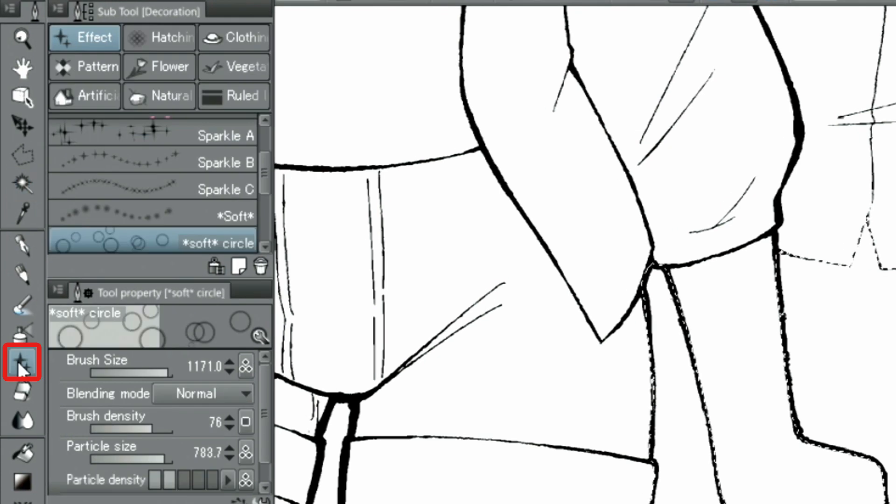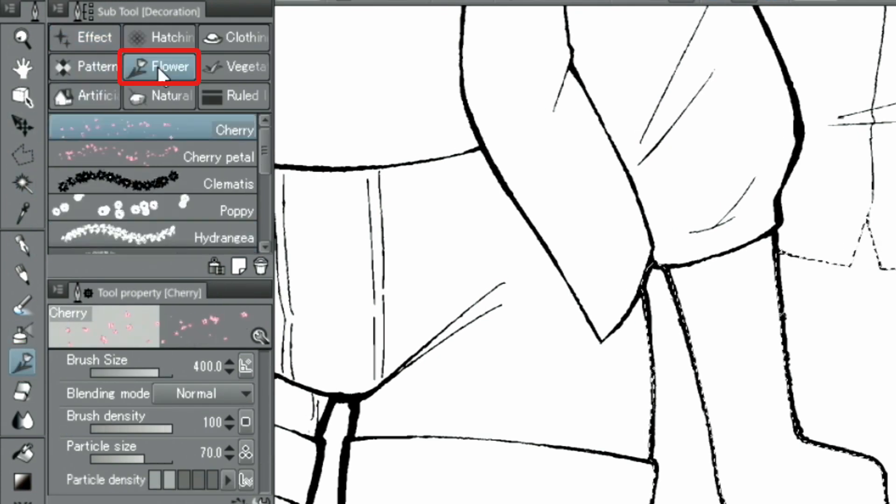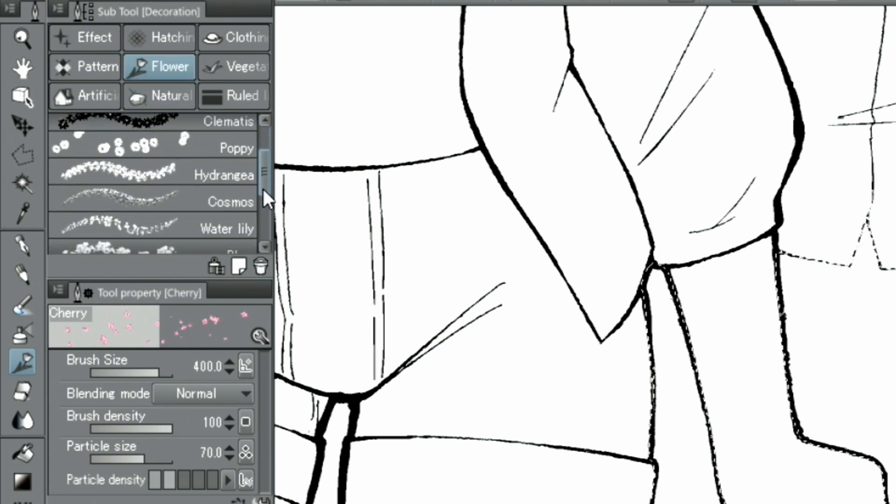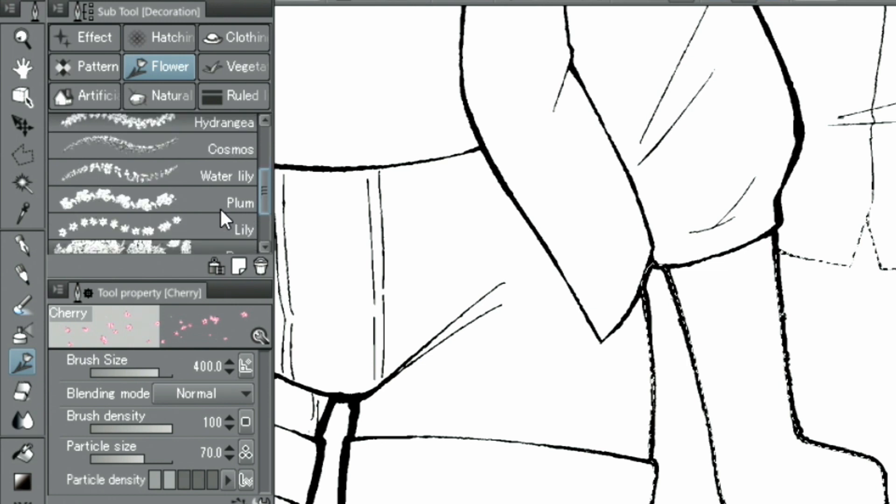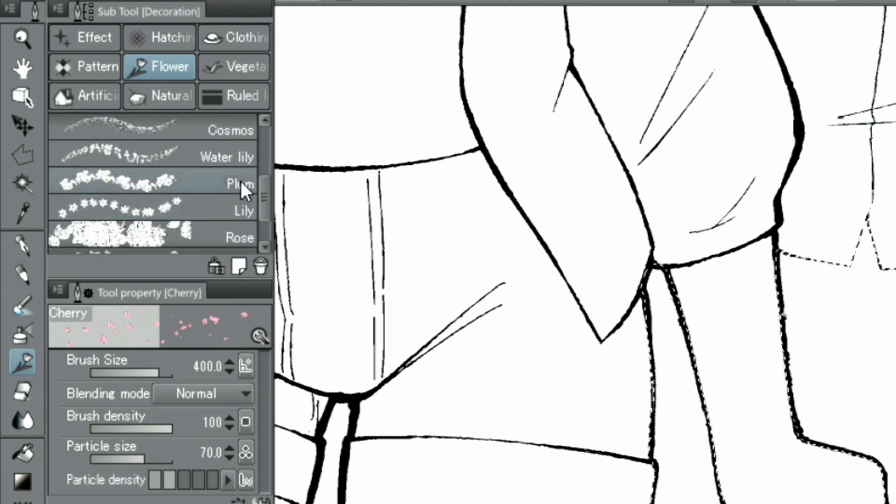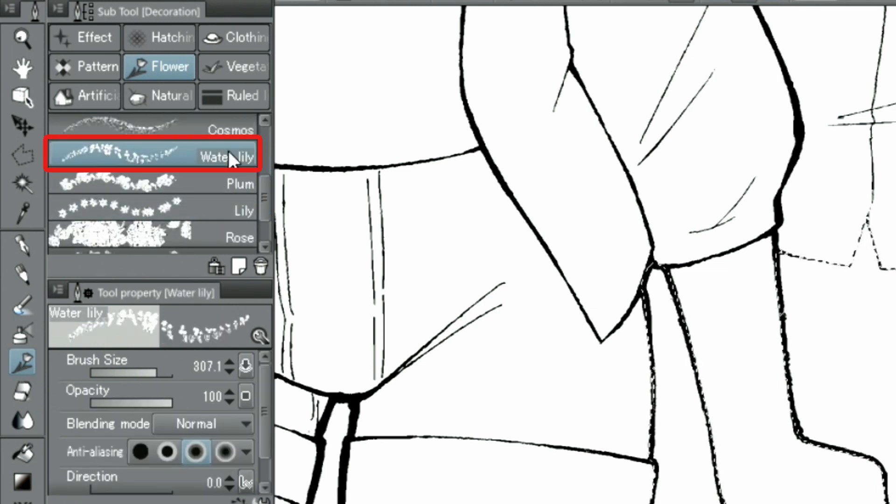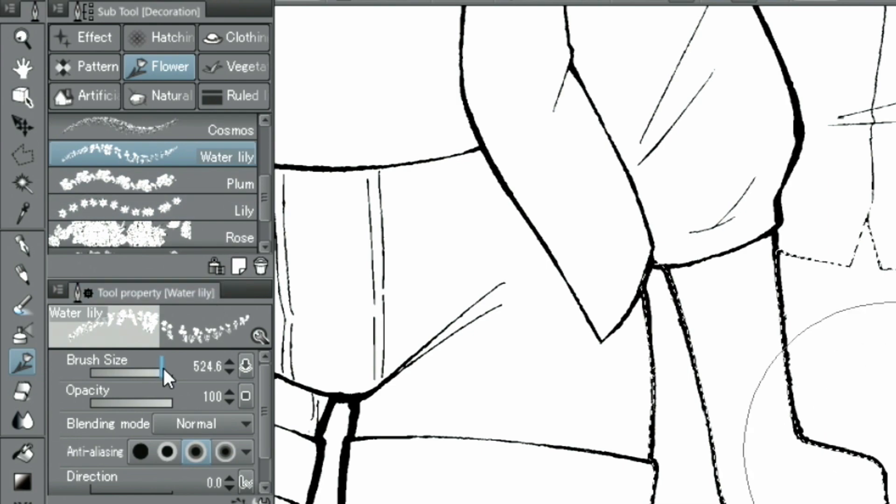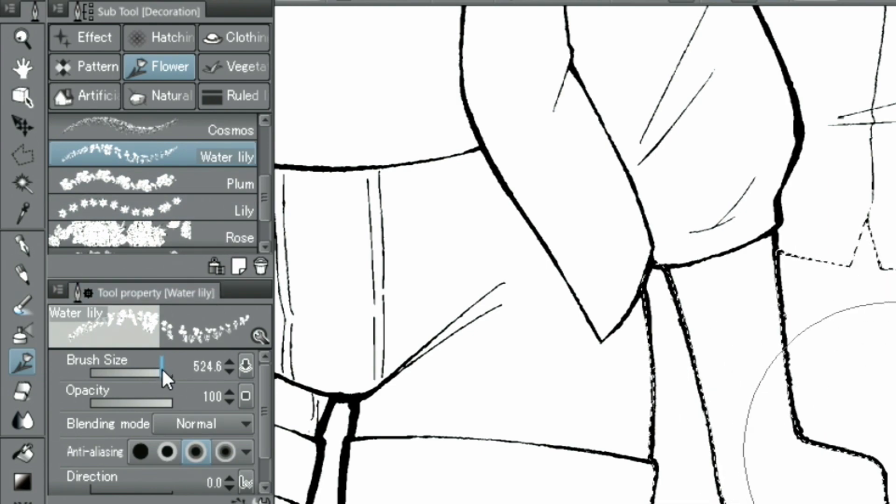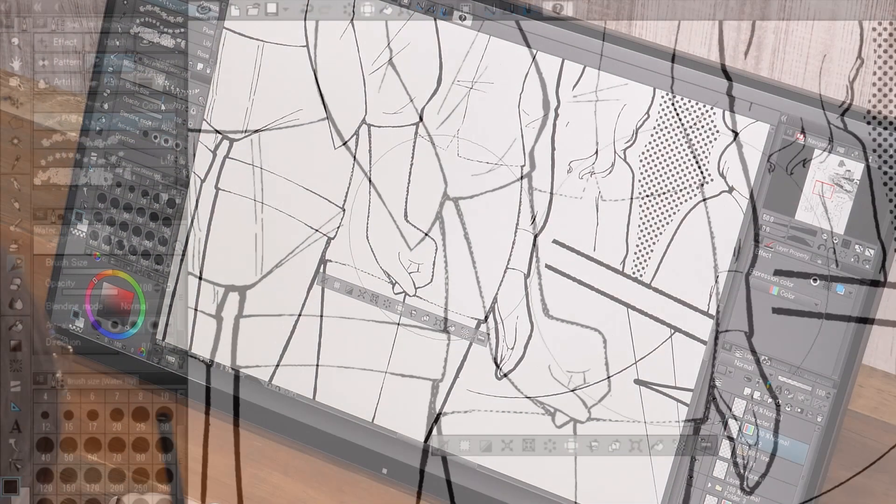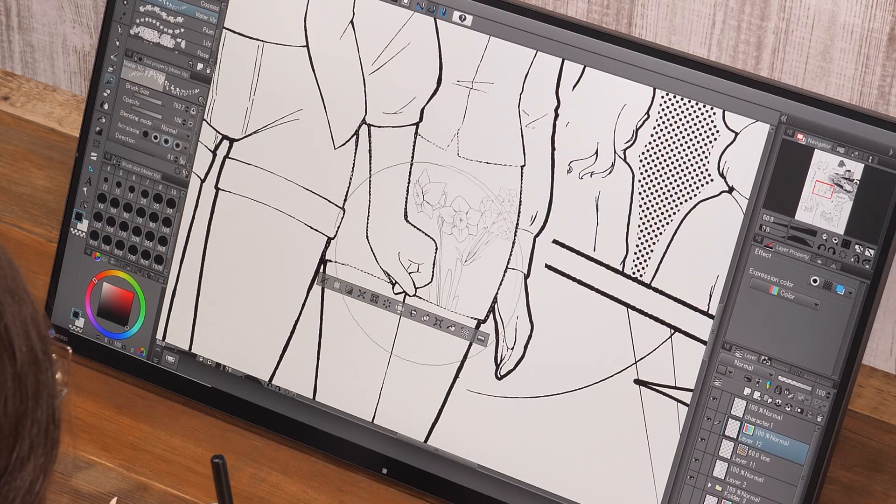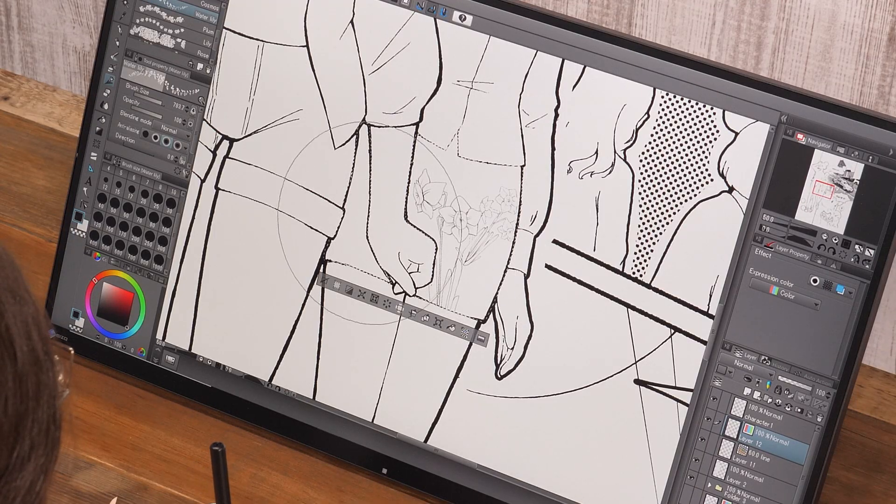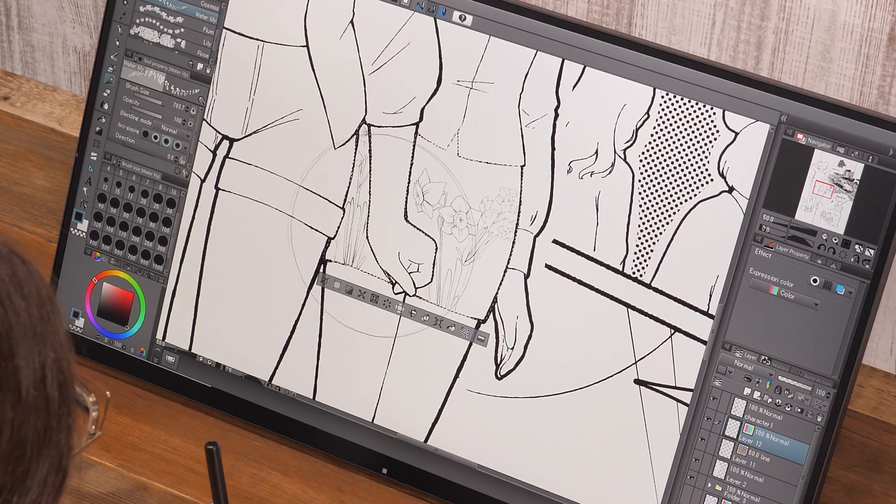From the decoration tools in the palette, I use the water lily in the flower group. I draw these inside the selected area.